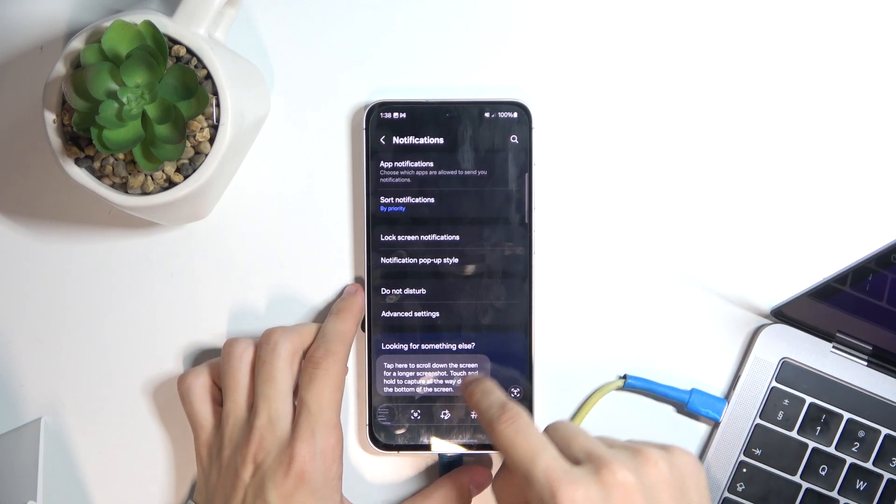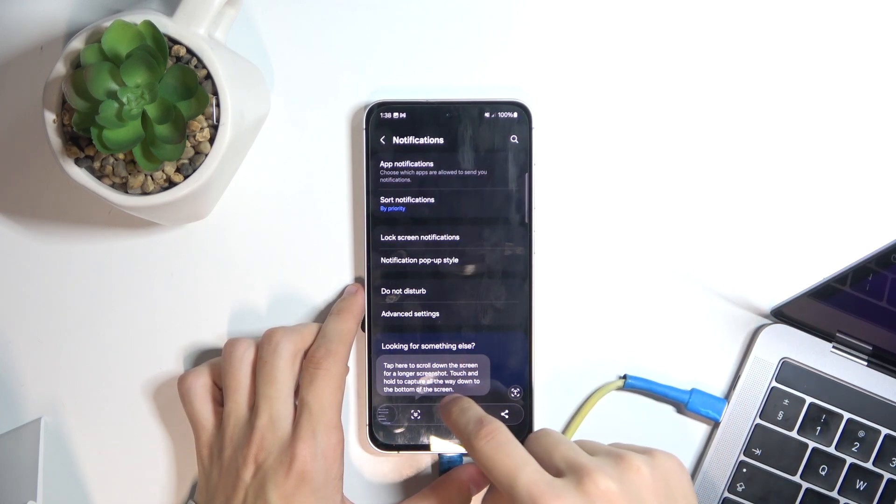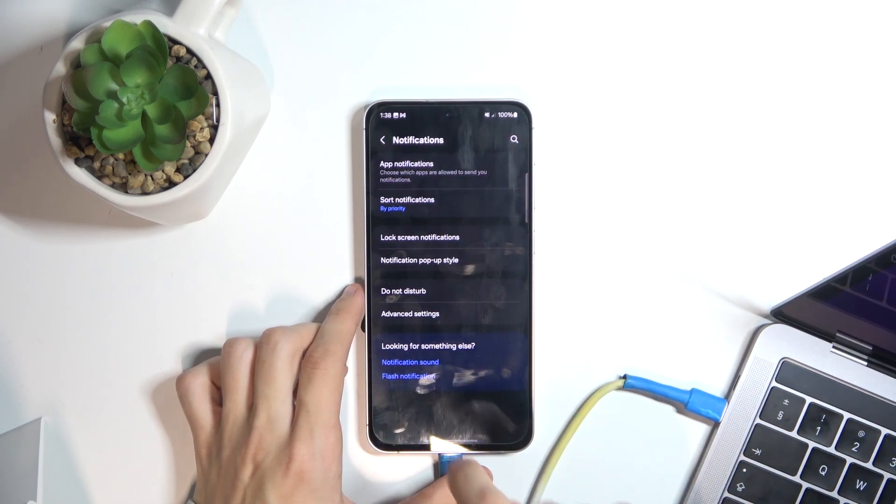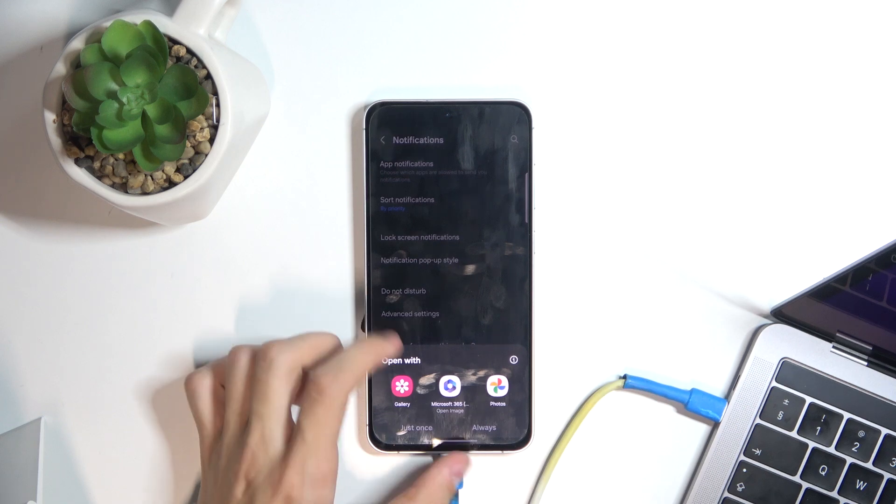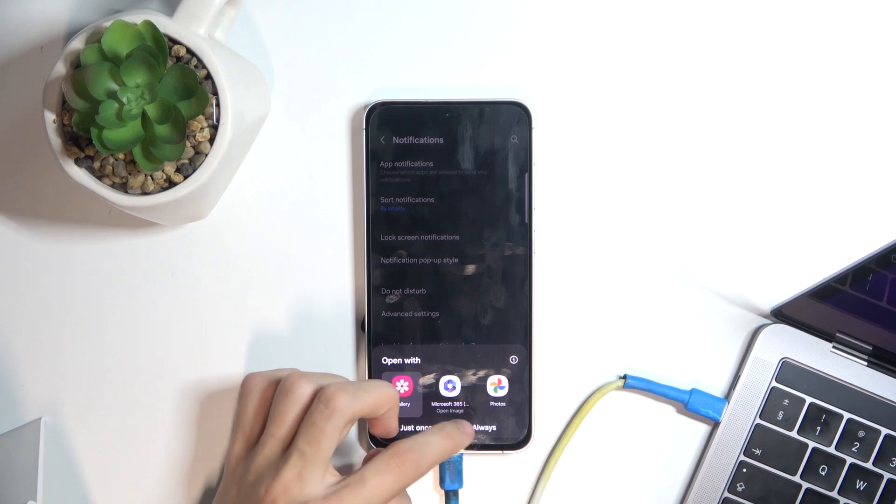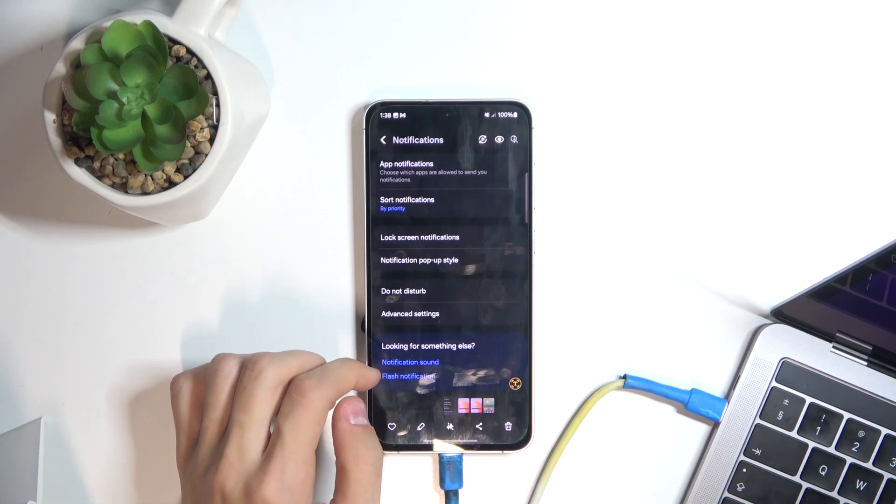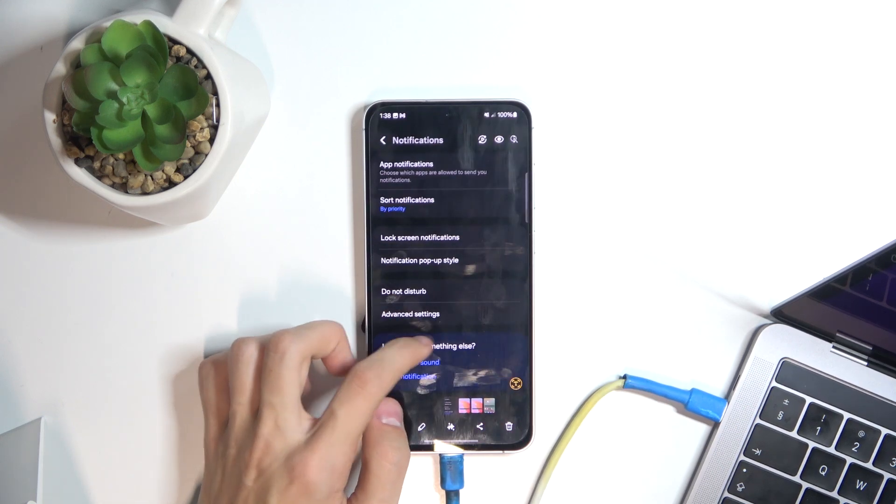You can see that it has taken a screenshot and you have all of these options on the bottom. I can click, for example, to open the gallery to see the screenshot I just took.